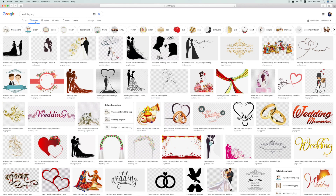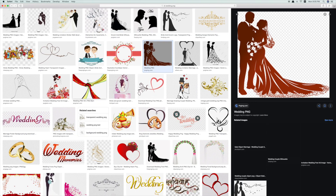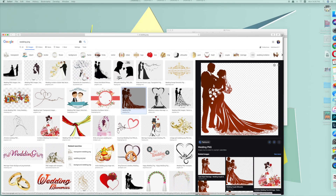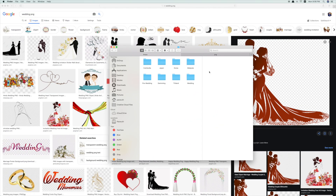If you look at most of the pictures in the search results, they are not really PNG because they all come with a background. You need to check carefully whether the picture you are searching for is a PNG. If it is not a PNG file, I'm going to show you how to make one after you find the right picture.